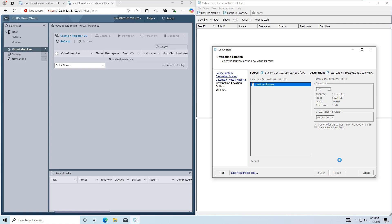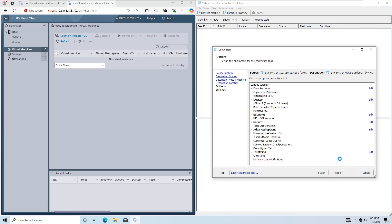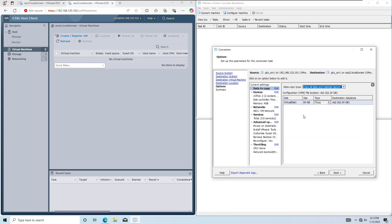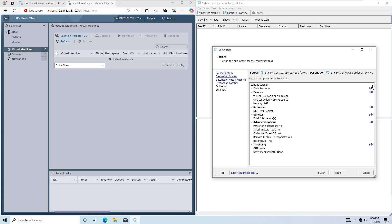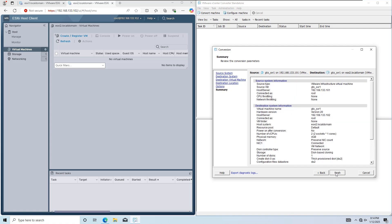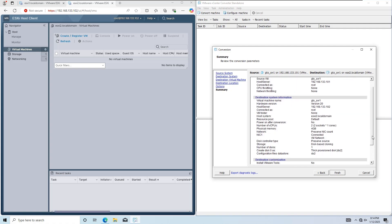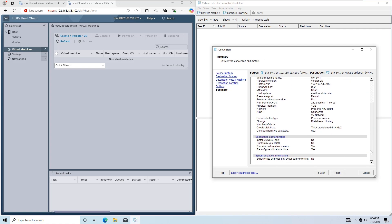You can also edit the source VM hardware settings if needed. For example, you can change the disk type from thick to thin provisioning. In this lab, I won't make any changes. Click Next, review the summary, and then click Finish to start the job.